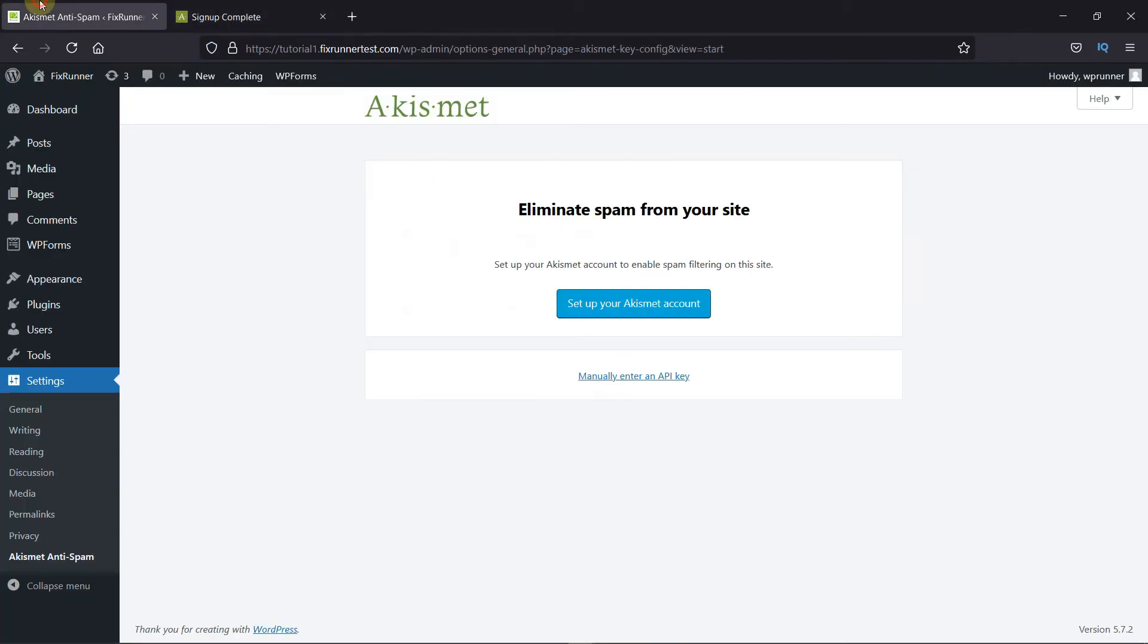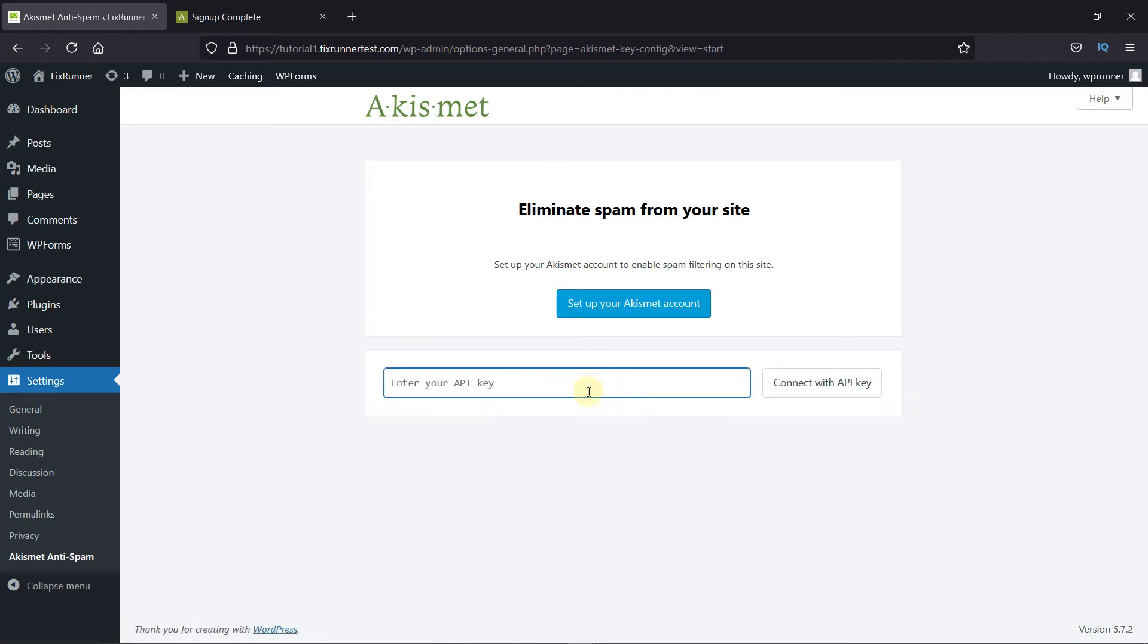Back in the plugin settings, click here to manually enter the API key. Paste the API key here. Then click here to connect with the API key.